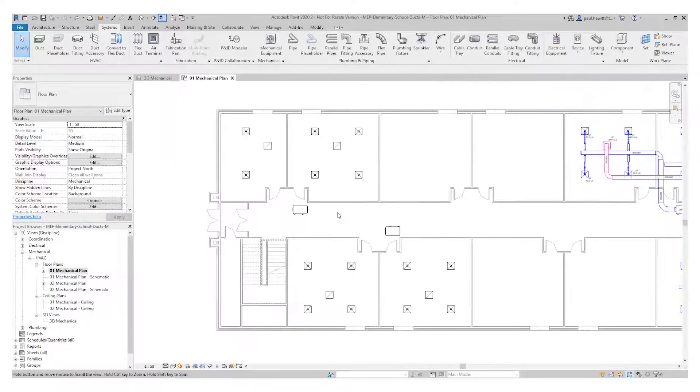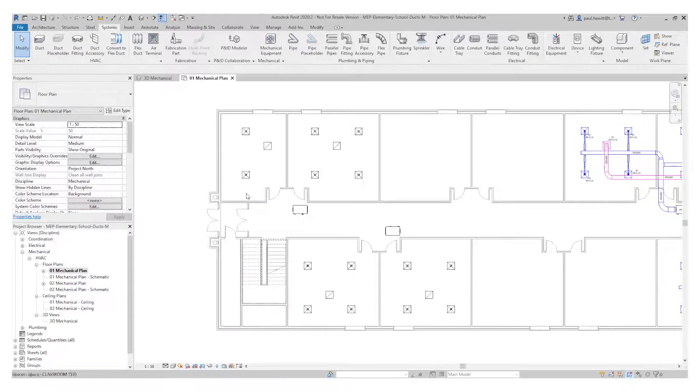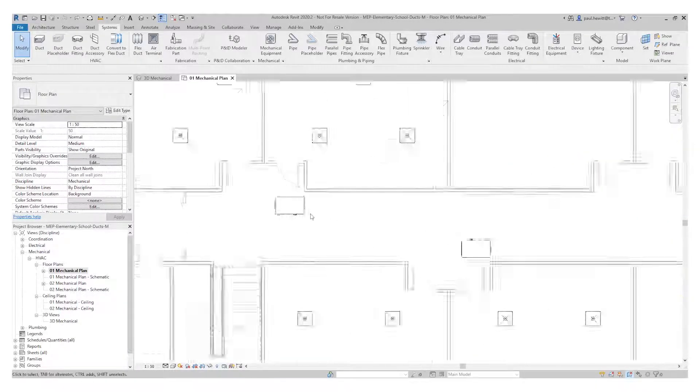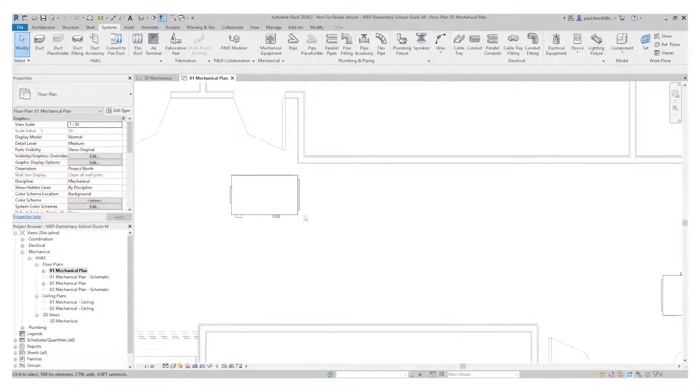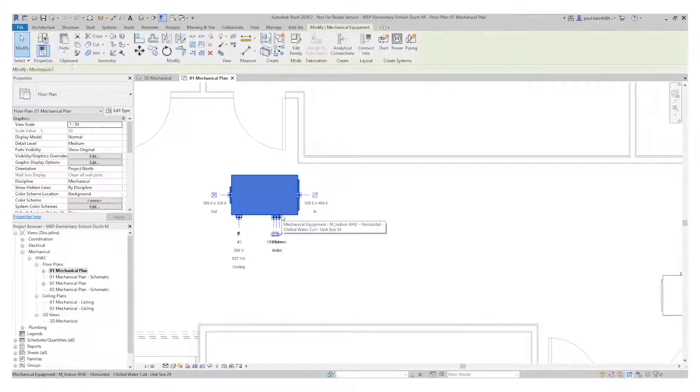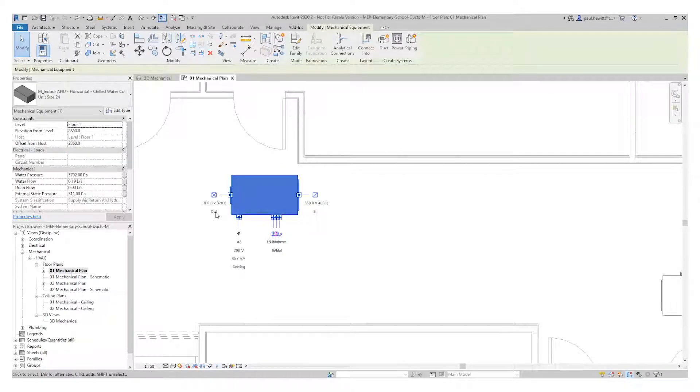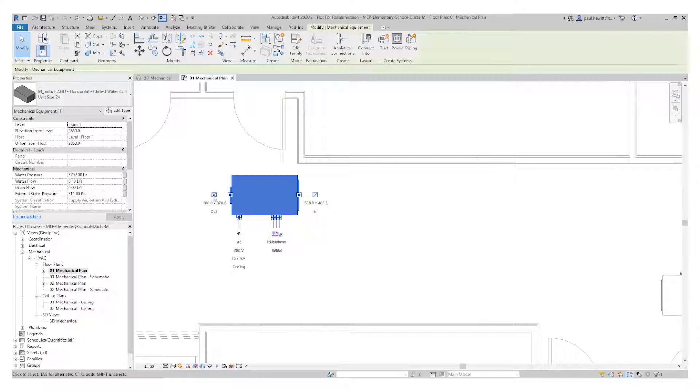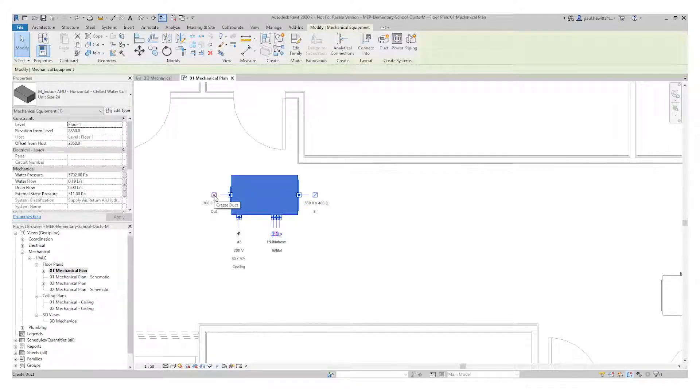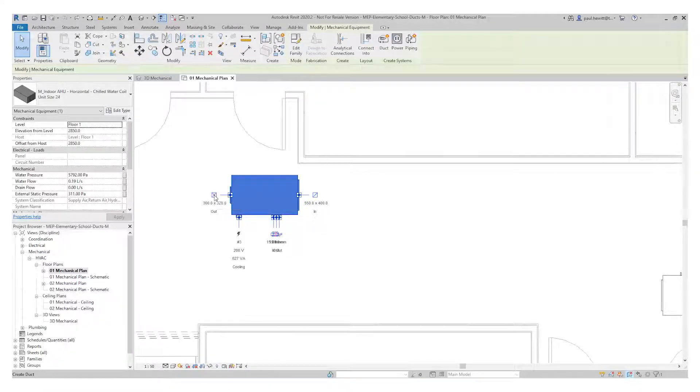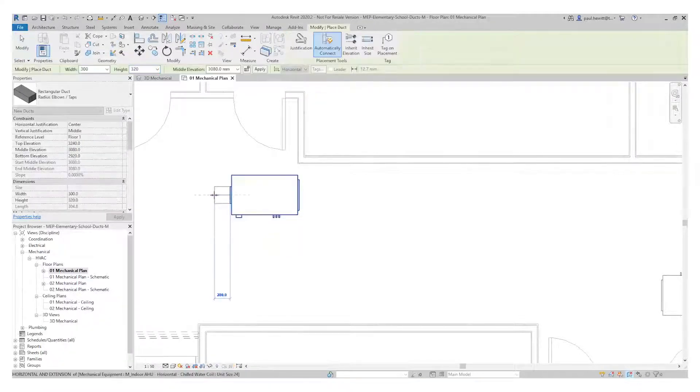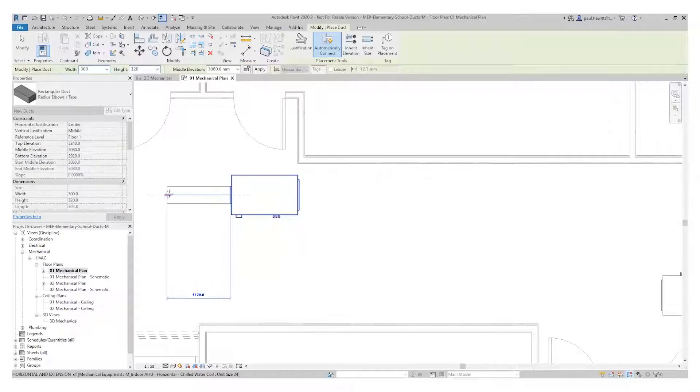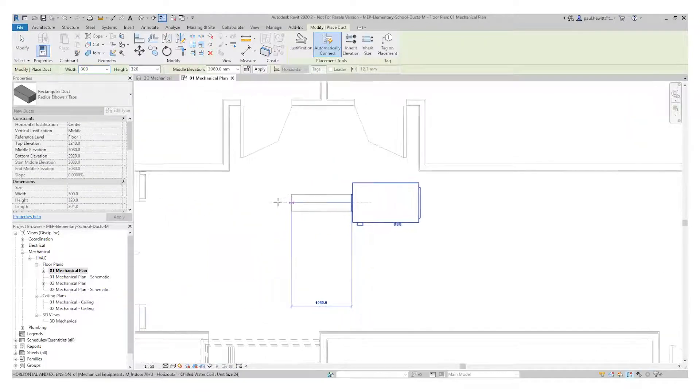First thing I need to do is open the mechanical plan and zoom into the air handling unit. When I select this you'll see we have the connectors that are available to us. So in this case what I need to do is select the connector for the out and it will automatically give me the ductwork at the correct size.